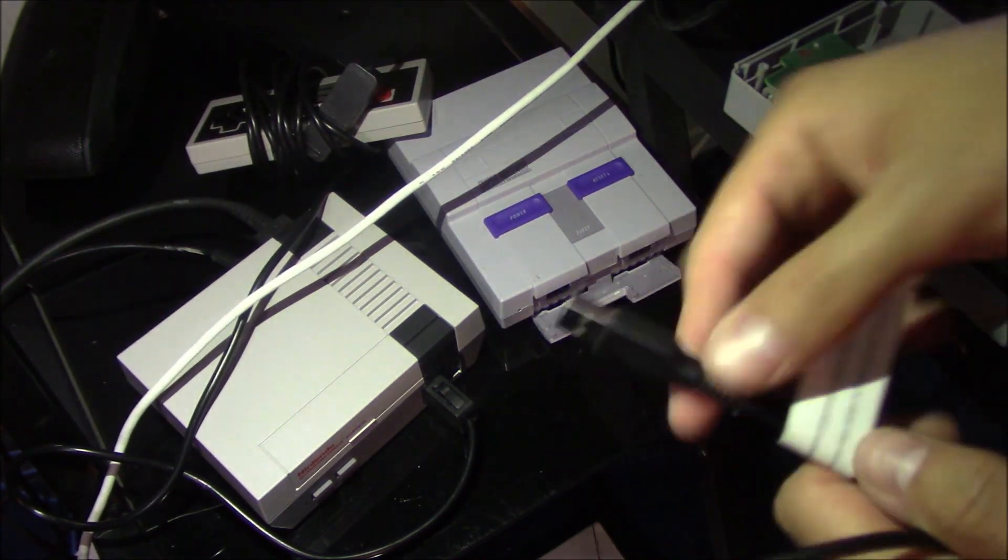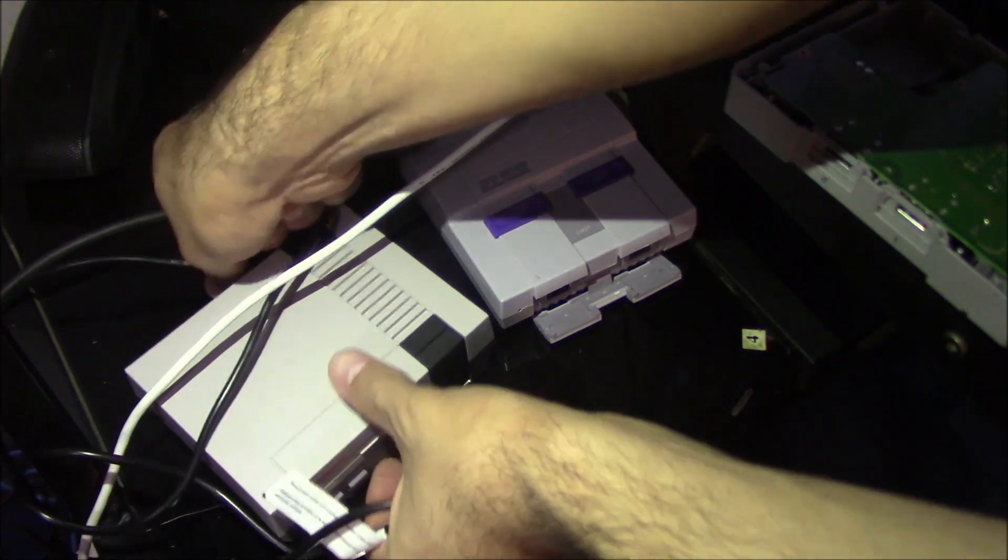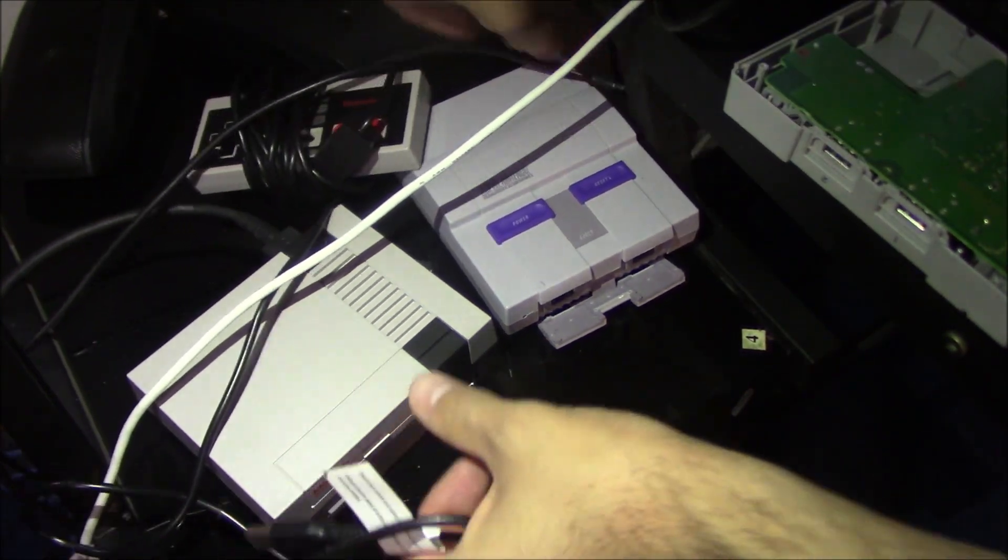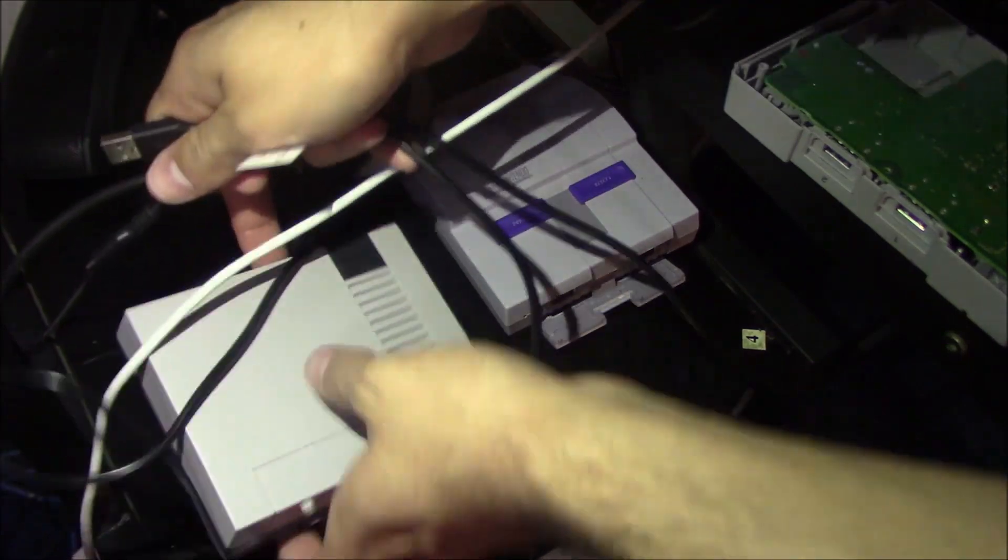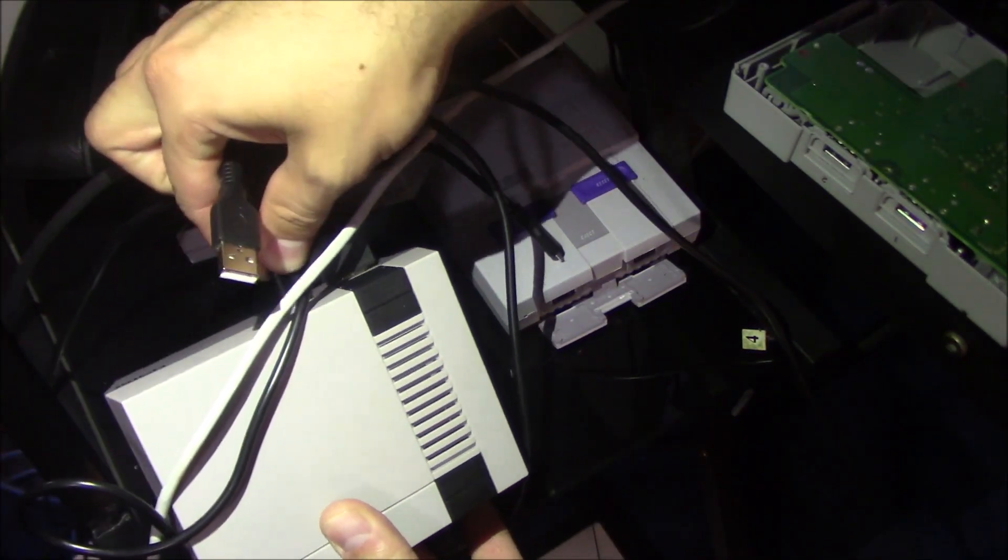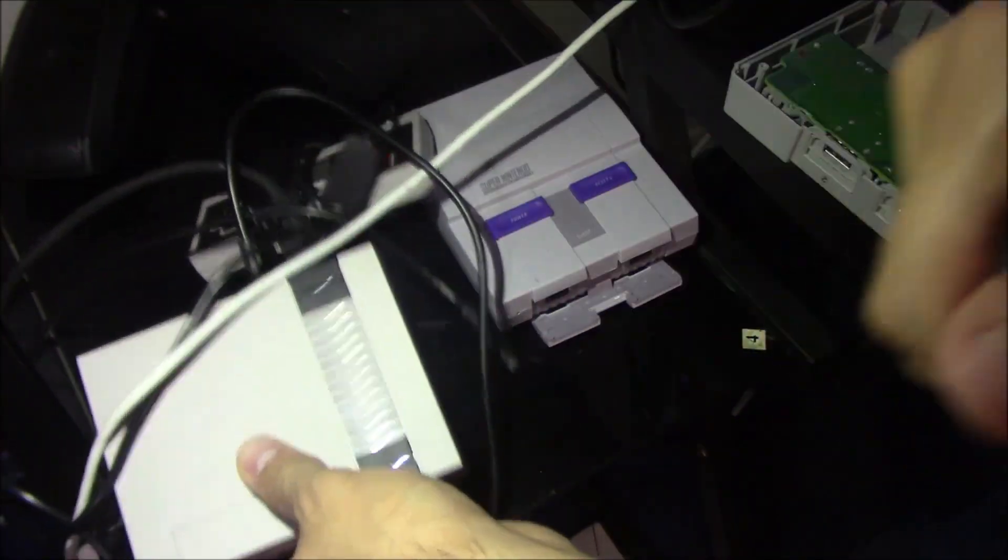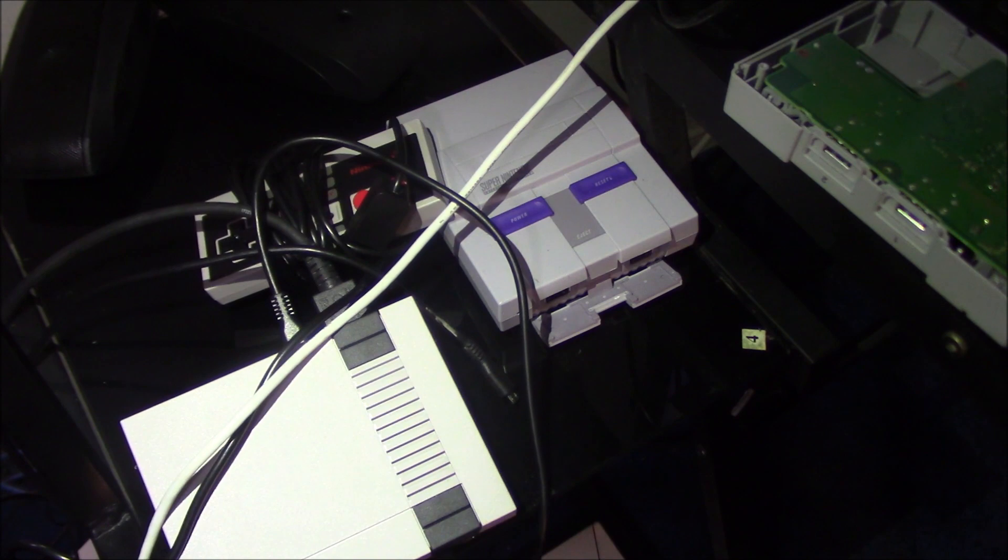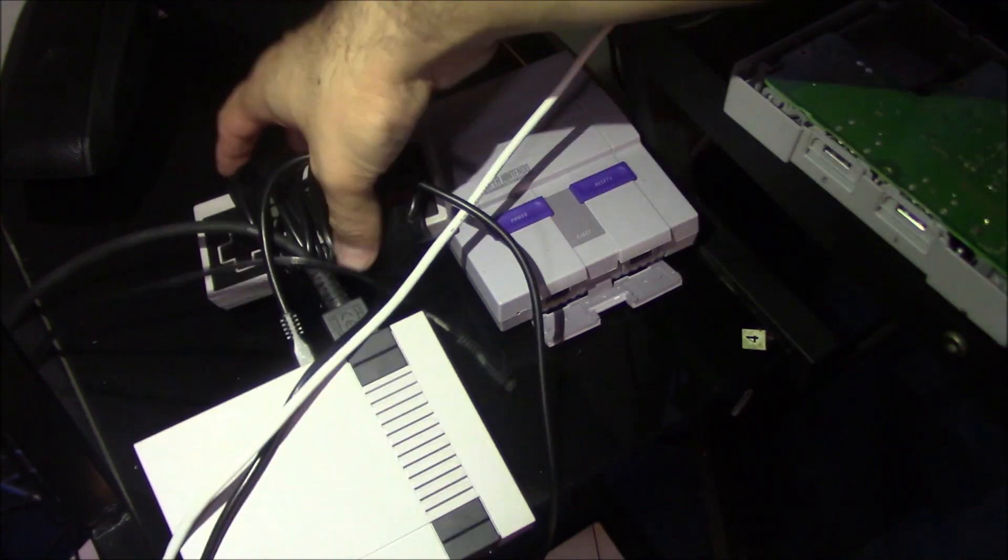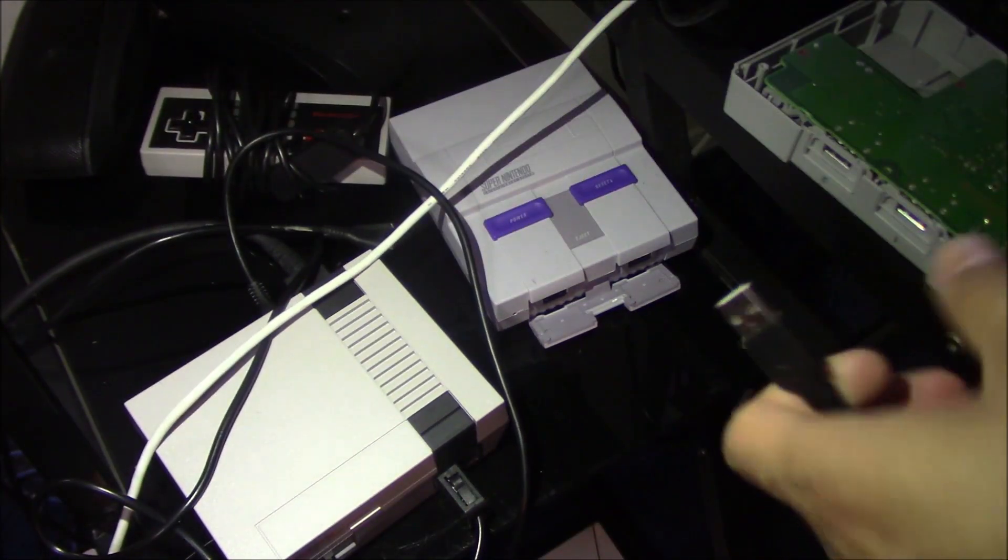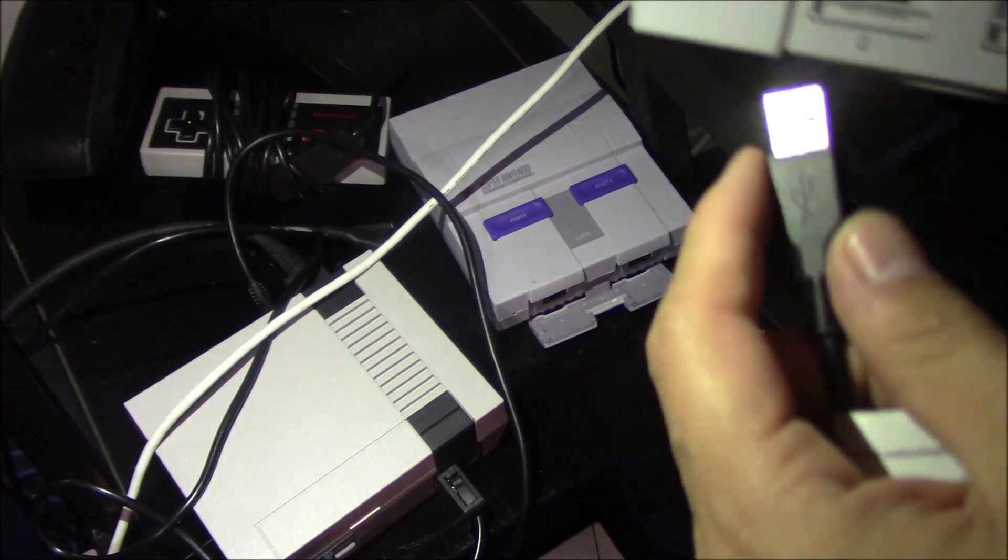So plugged into the NES, I'm going to take that and plug that into the PlayStation Classic port one.